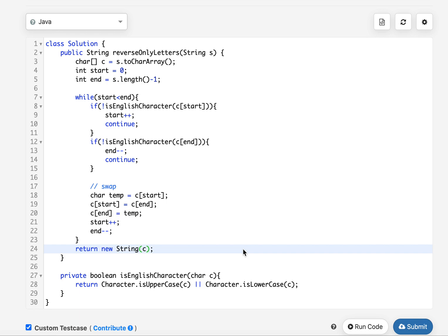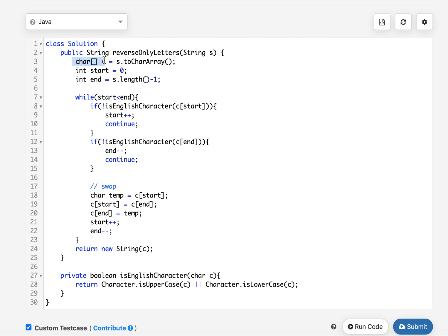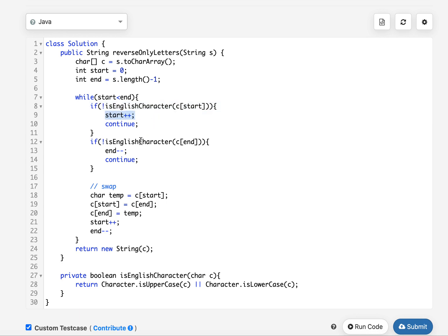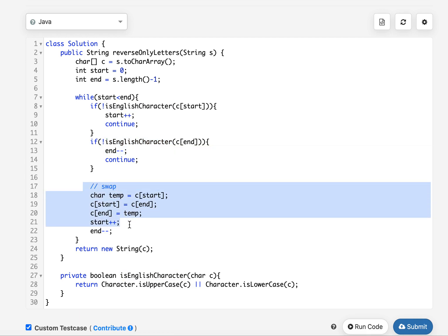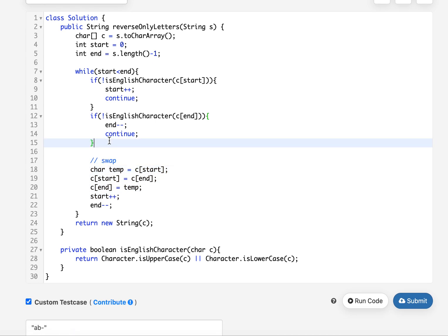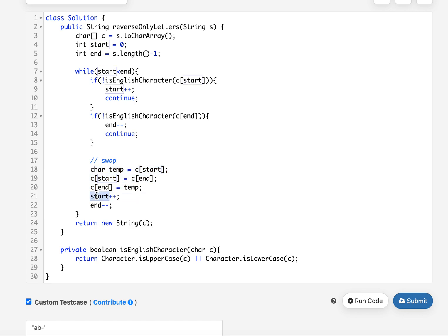The first thing I have done is create a character array from the input string, because strings are immutable while you can replace specific indices when in array format. I have taken two pointers: start and end. While start is less than end, I check if the current start character is a valid English character. If it is not, I increment the start pointer and continue. Similarly for the end character — if it is non-English, I decrement end and continue without swapping. If both are valid English characters, I perform the swap, increment start, decrement end, and return the updated string.